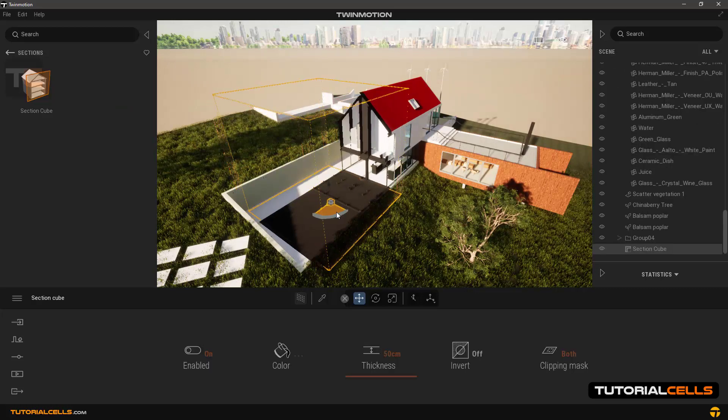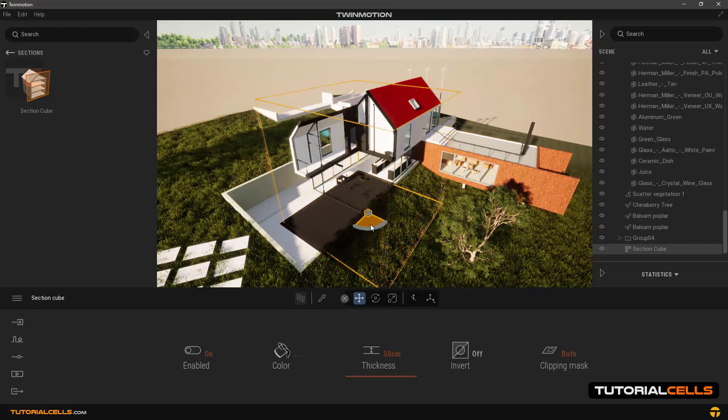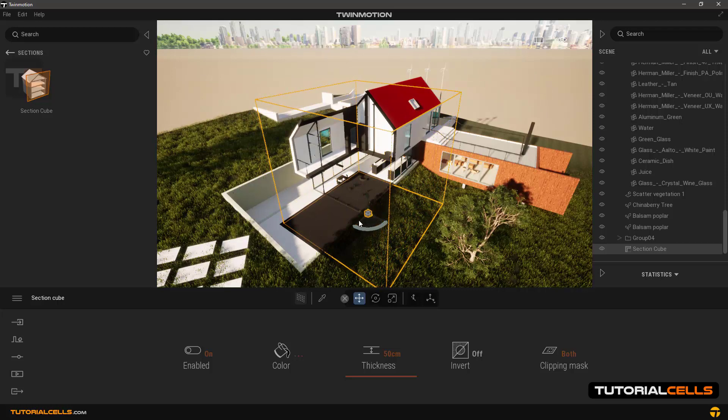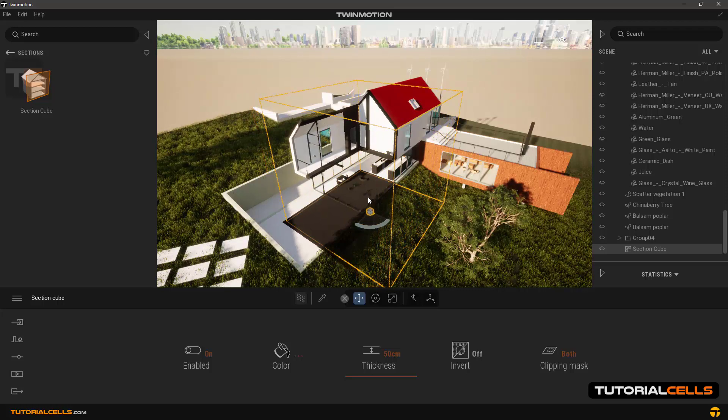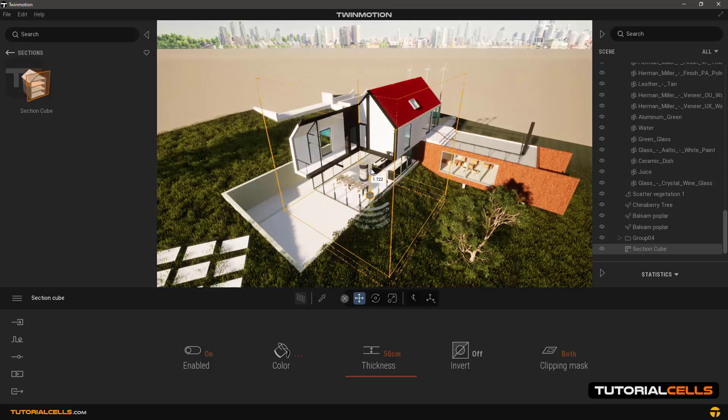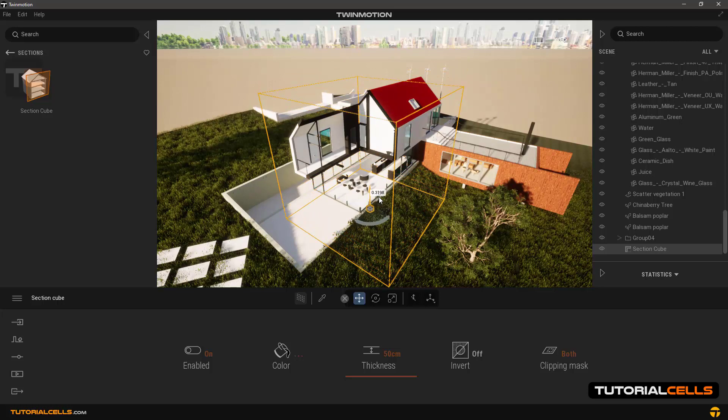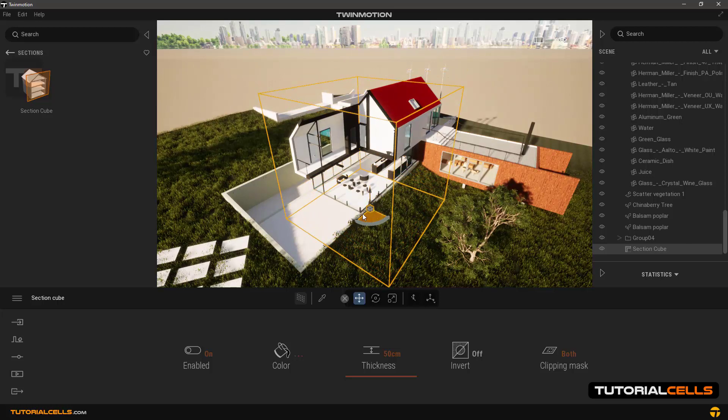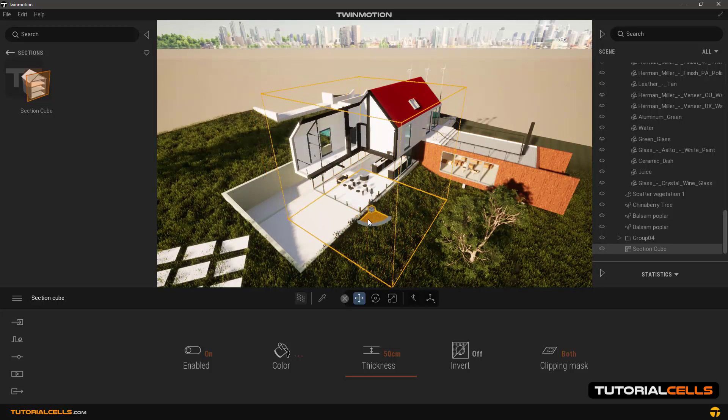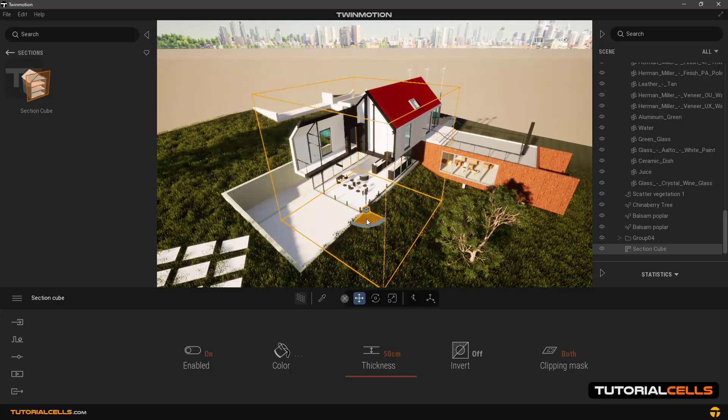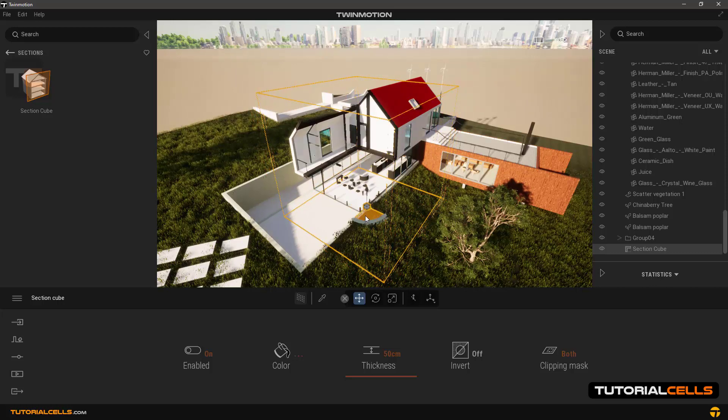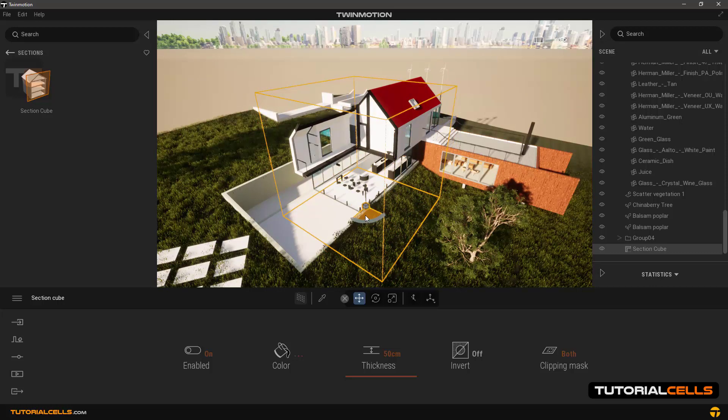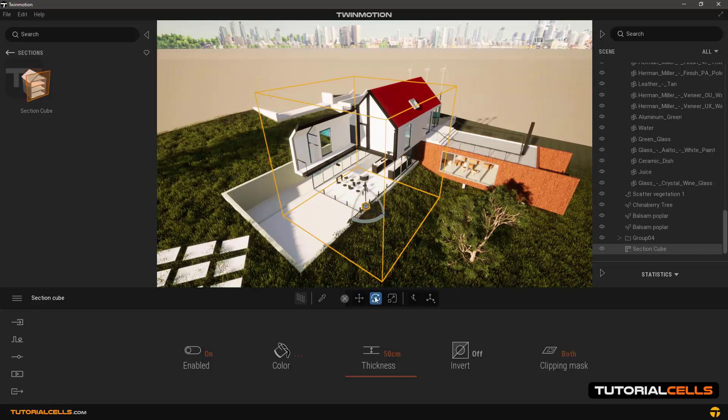Put it in a desired place. You can move it with the translate tool anywhere. As you can see, this tool cuts all geometries and you can see inside the building very beautifully. You can also rotate it with the rotate tool.